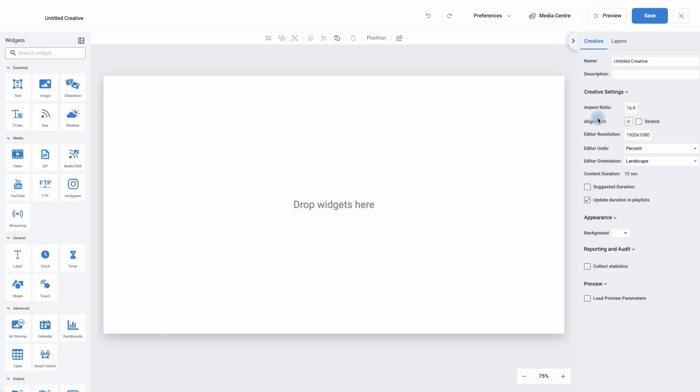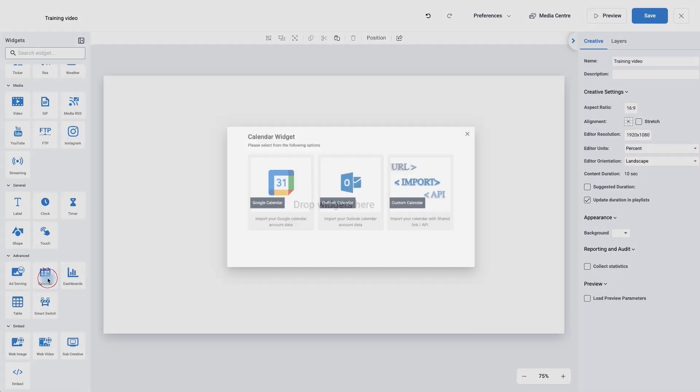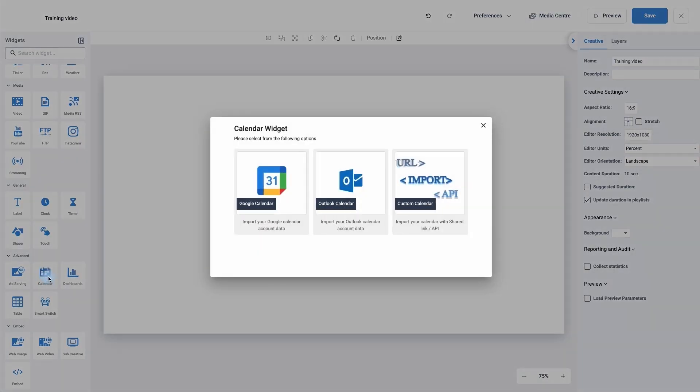At the moment I'm on the default settings which is the creative, so I can click on the name and I can just call this one training video. I can now move over to the left hand side and choose the calendar widget. If I click on the calendar widget it's asking me what type of calendar I want to bring in.